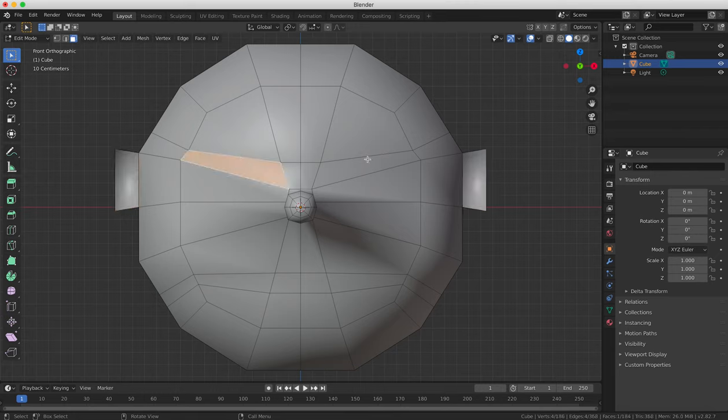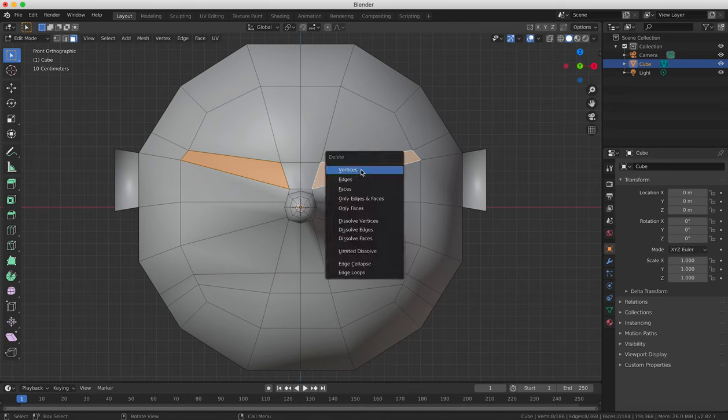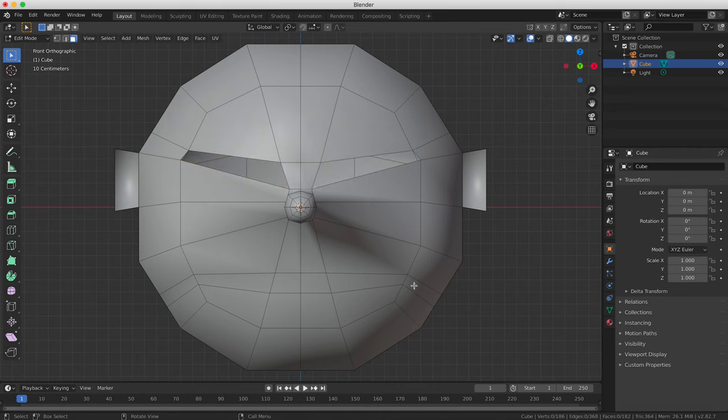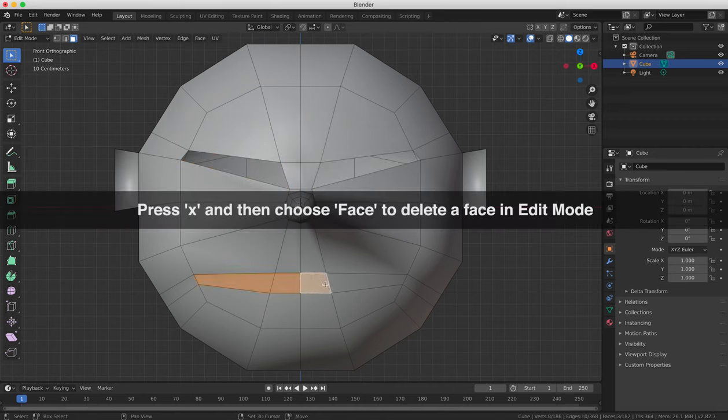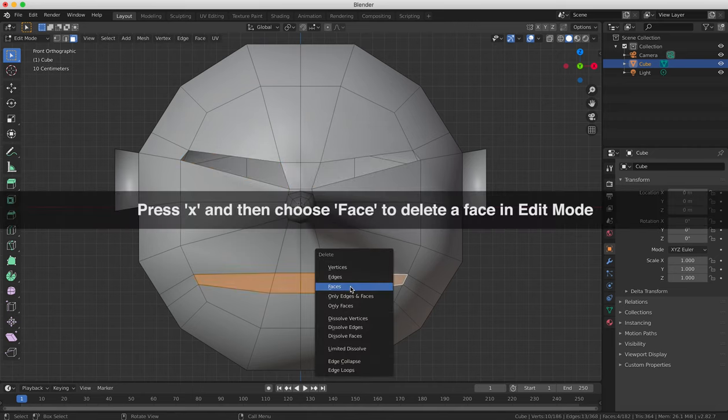Create holes for the eyes and mouth by pushing the faces in towards the head's center.